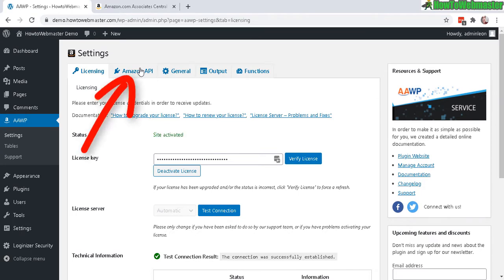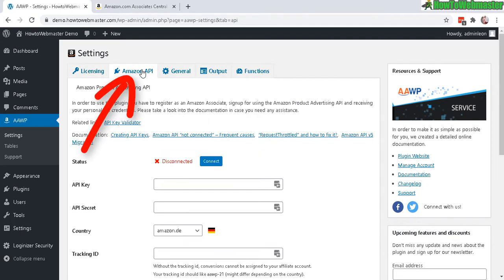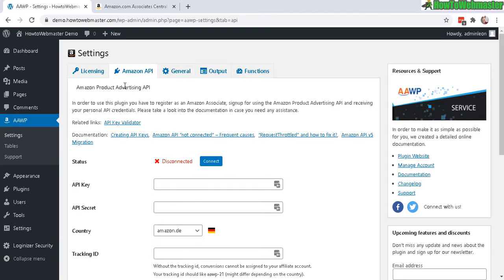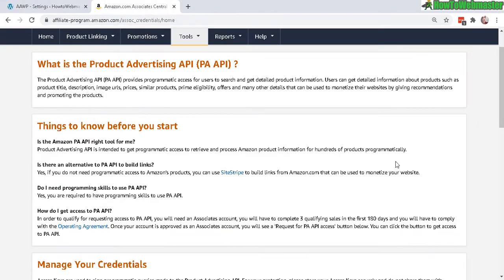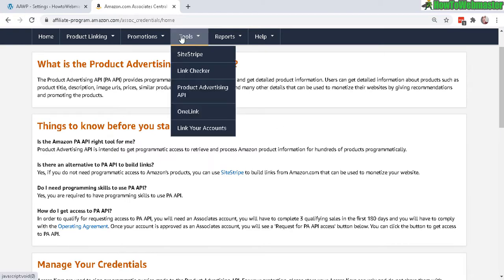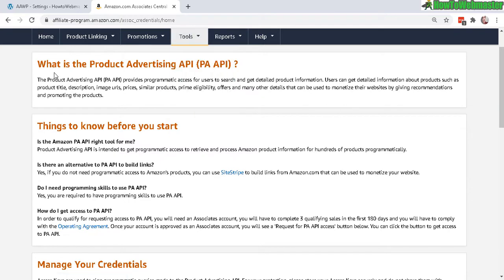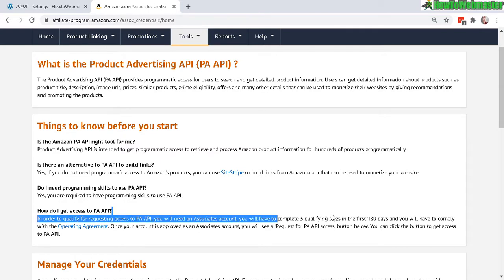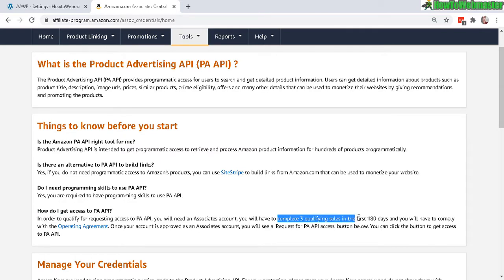In order for you to use this plugin you need an Amazon product advertising API key, and you can do that with your Amazon affiliate program account. Once you log in you can go up here to tools, product advertising API, and you will come to this page right here. There is a requirement: you need three qualifying sales in the first 180 days of opening your Amazon affiliate program account in order for you to request your API key.